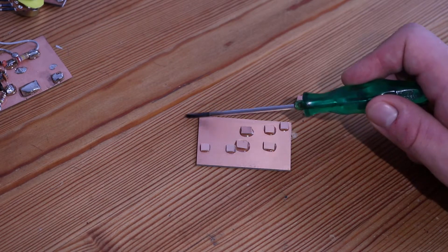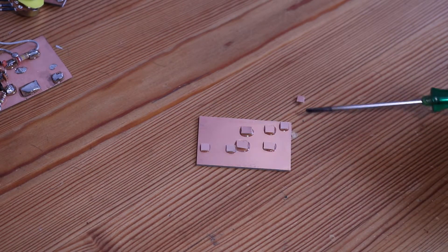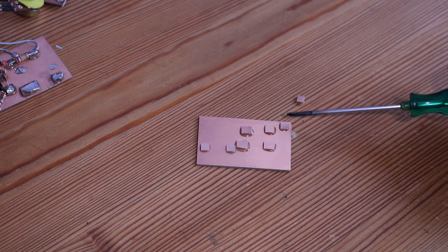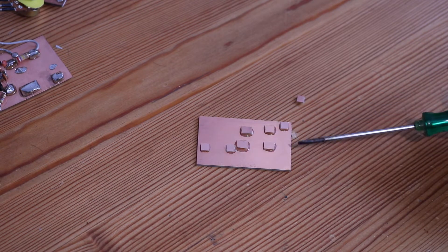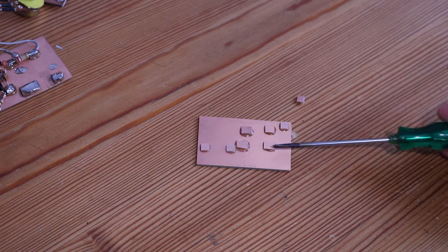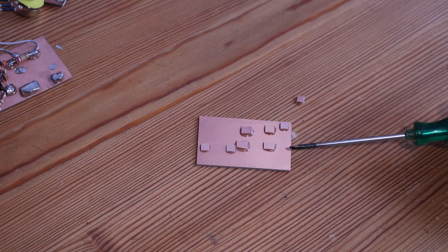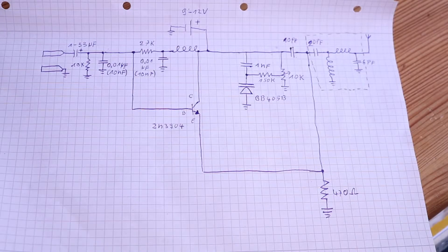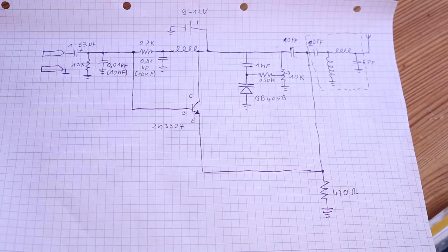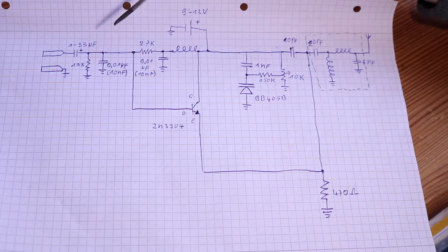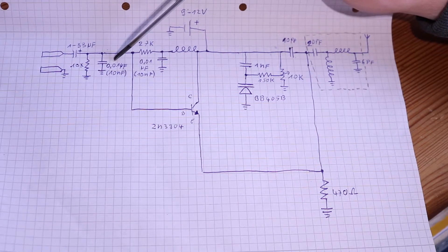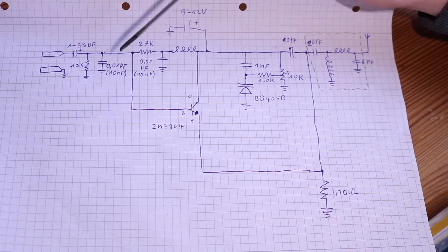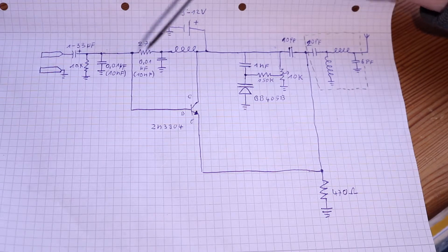Before I start soldering, I will show the circuit diagram. These are two 0.01 microfarad capacitors, but I think they are easier to find as 10 nanofarad capacitors.